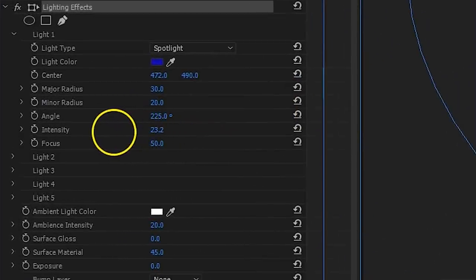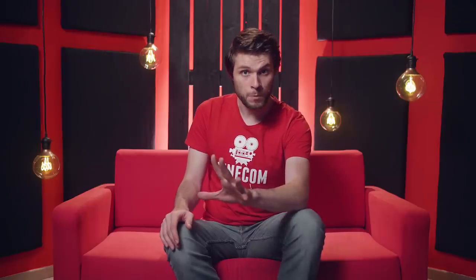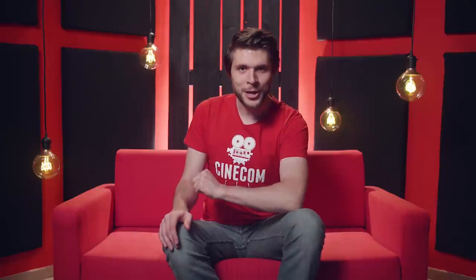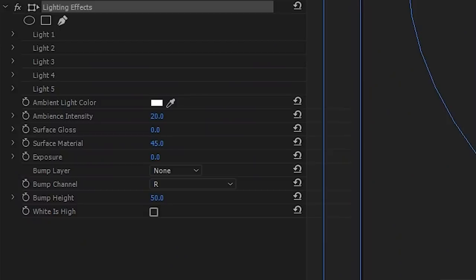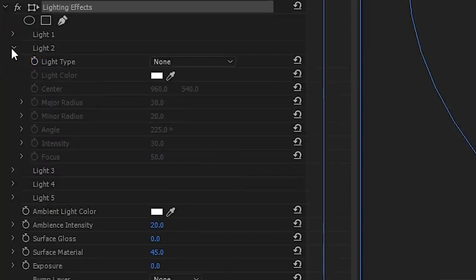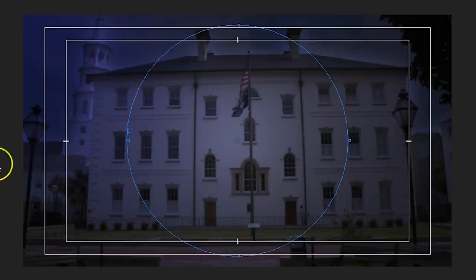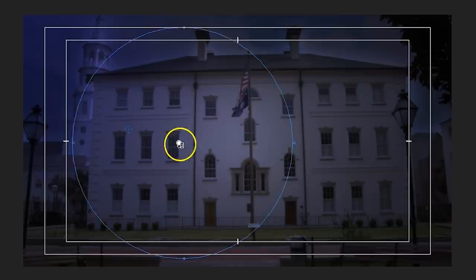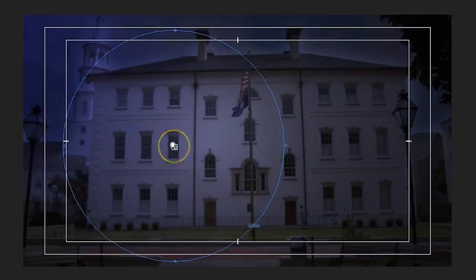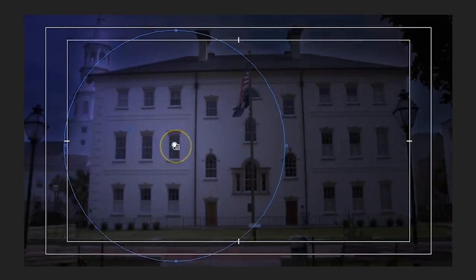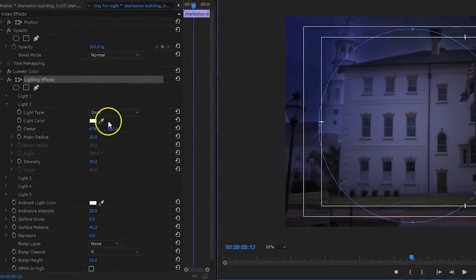We could consider this day for night to be complete now. But, what if there's somebody home? Let's turn on the lights for some of these rooms. From the lighting effects I'm going to open up light source number 2, and set the light type to Omni. Position the center on a window.